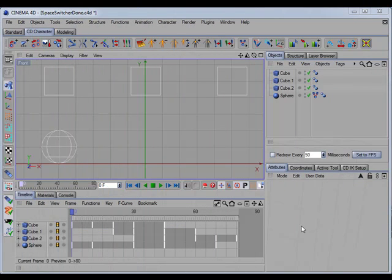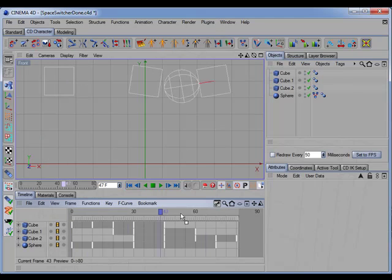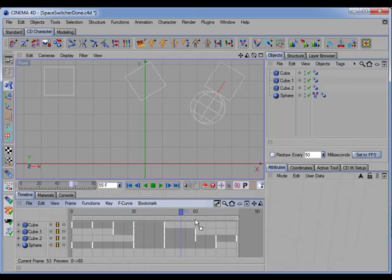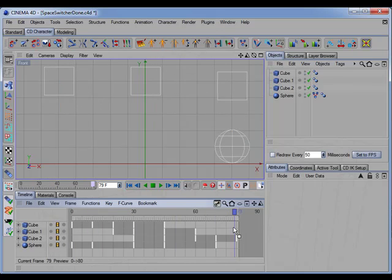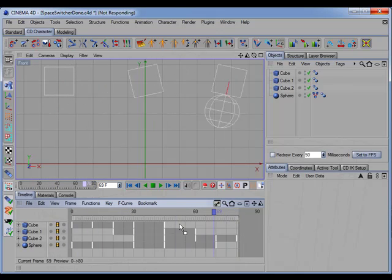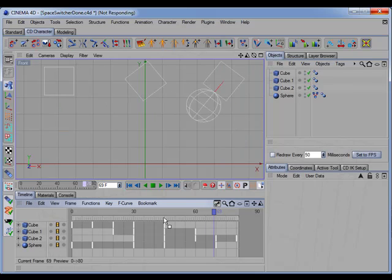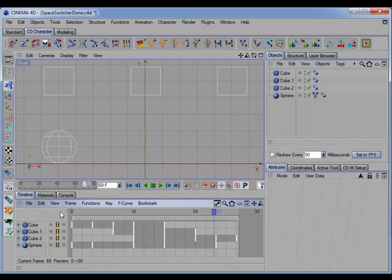Okay, now let's take a look at the new updated CD space switch constraint. Now this constraint has been totally rewritten, so it's not really compatible with the previous version. One of the best new features of the update is that it now supports timeline scrubbing. See, I can scrub the timeline and the constrained object never loses its position.